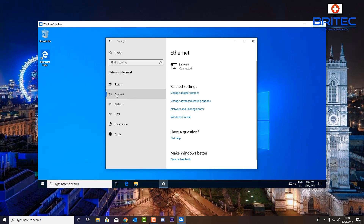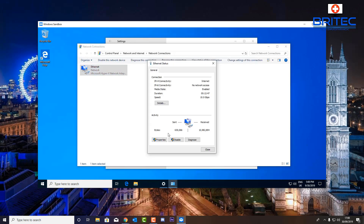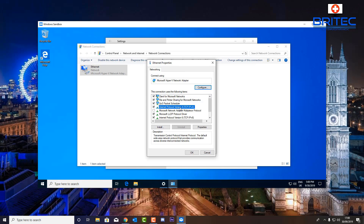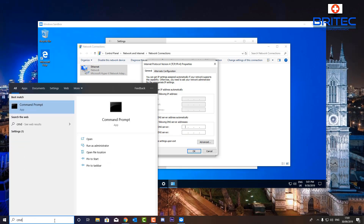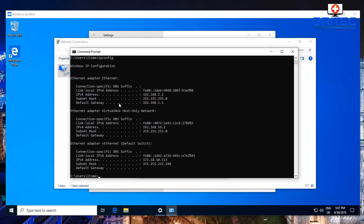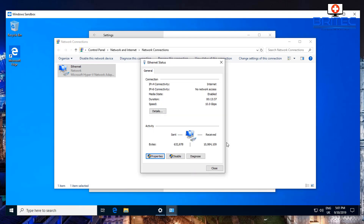Go back to your network settings and 'Change adapter options'. Open the properties of your Ethernet or Wi-Fi adapter, go to 'Internet Protocol Version 4 (TCP/IPv4)', and look at the DNS settings. Try using your home network's default gateway as the DNS. Open Command Prompt, type 'ipconfig', and note your default gateway for Ethernet or Wi-Fi. Enter that into the DNS box and see if that connects. If it doesn't work, set it back to 'Obtain DNS server automatically'.